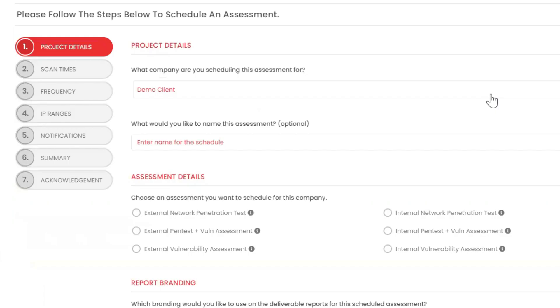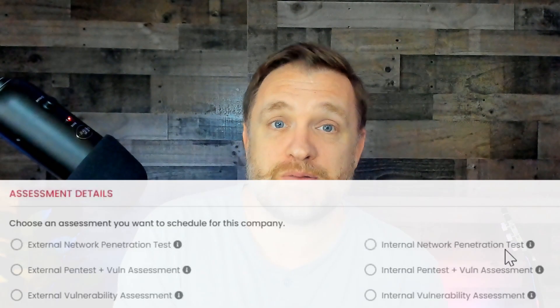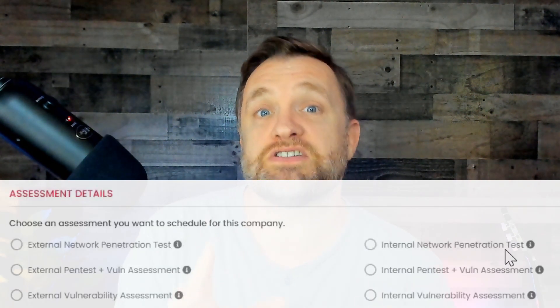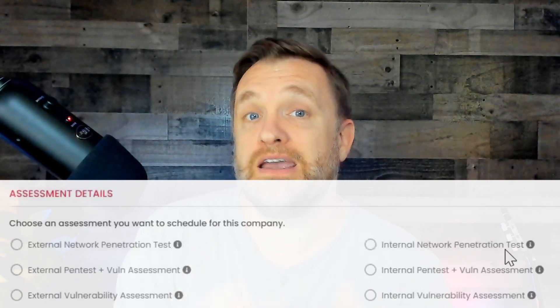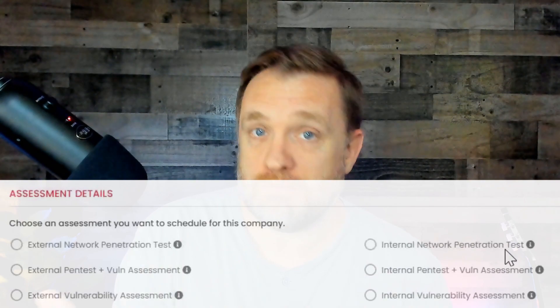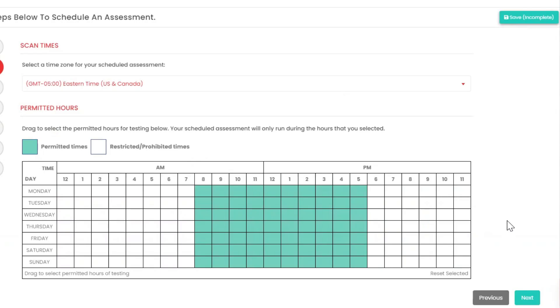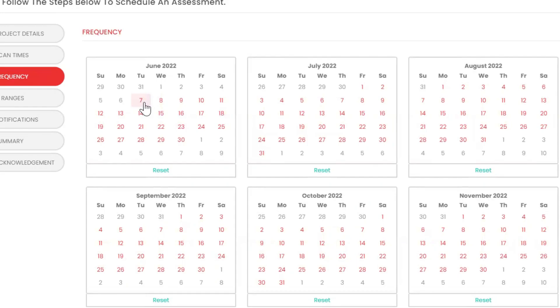Assessment scheduling follows a seven-step process, made as simple as possible — even requiring only a little IT knowledge. Step one: Project Details, where you set the type of assessment and select report branding. Step two: Scan Times, where you drag to select permitted testing hours. Step three: Frequency, where you select how often you'd like the assessments to run.